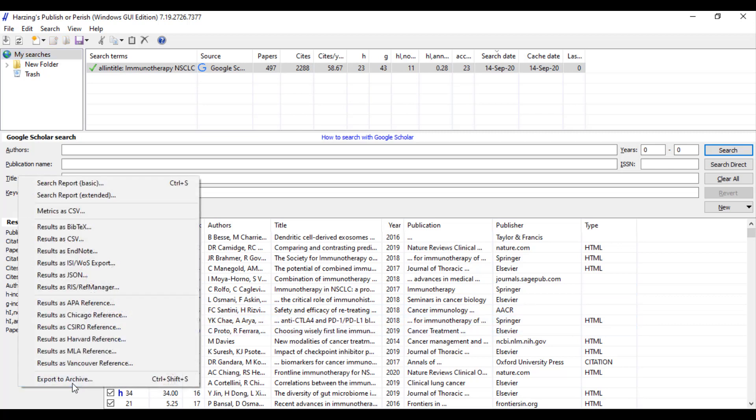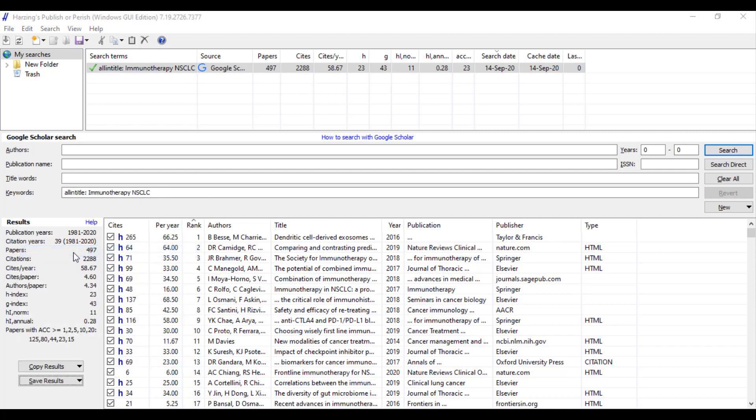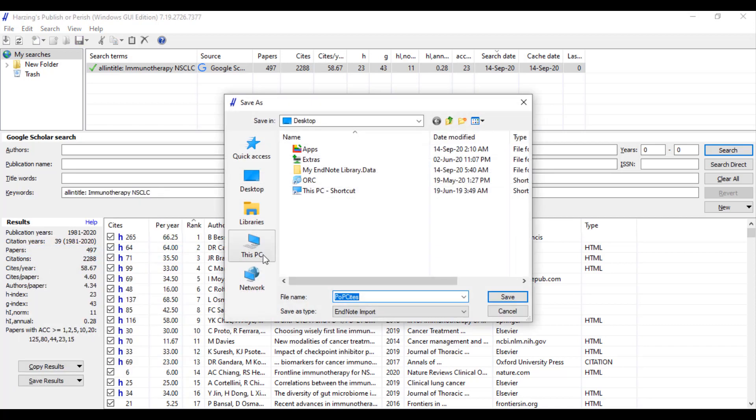After finishing, click see the result, then choose results as EndNote, save it wherever you want.